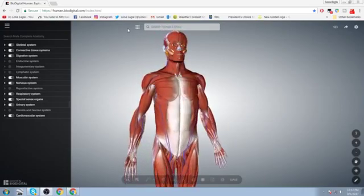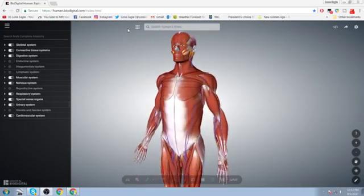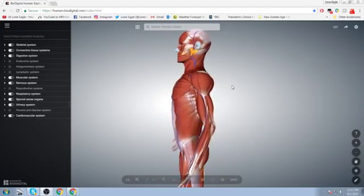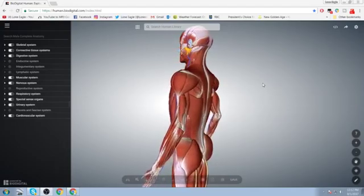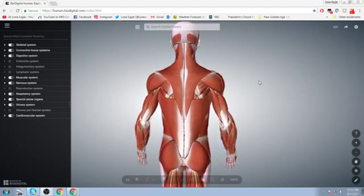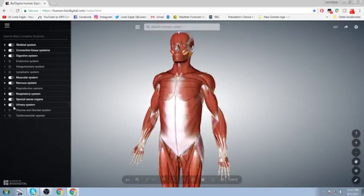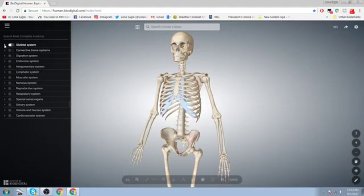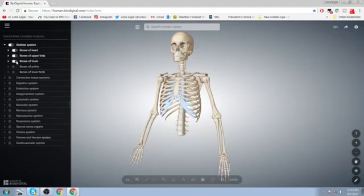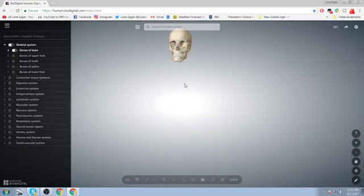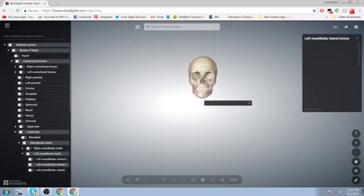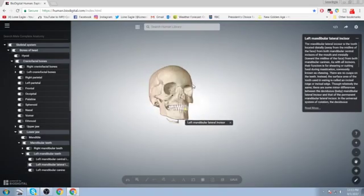Now this program is called Human BioDigital. I'll leave a link in the description — I used this during my college years for fitness and health, it's very useful, very good program. This program is free, you just need a Google account. Let's get right into this.